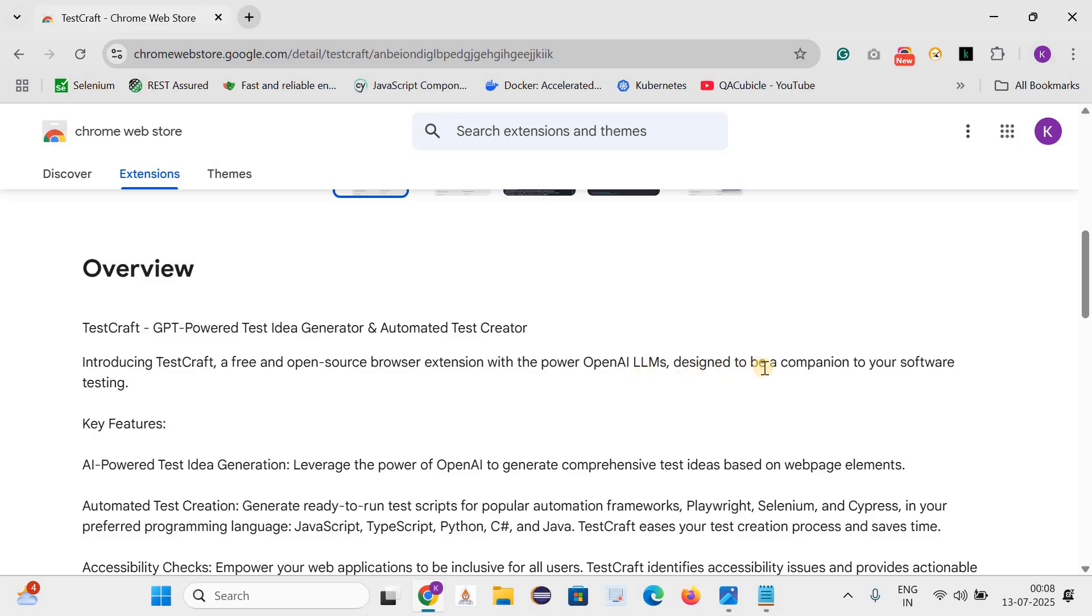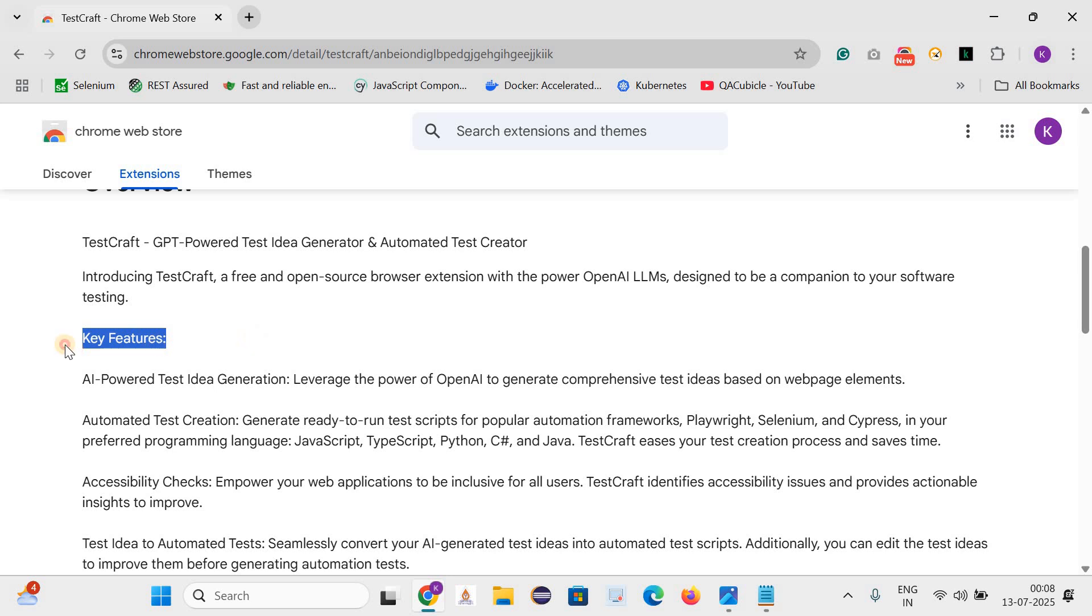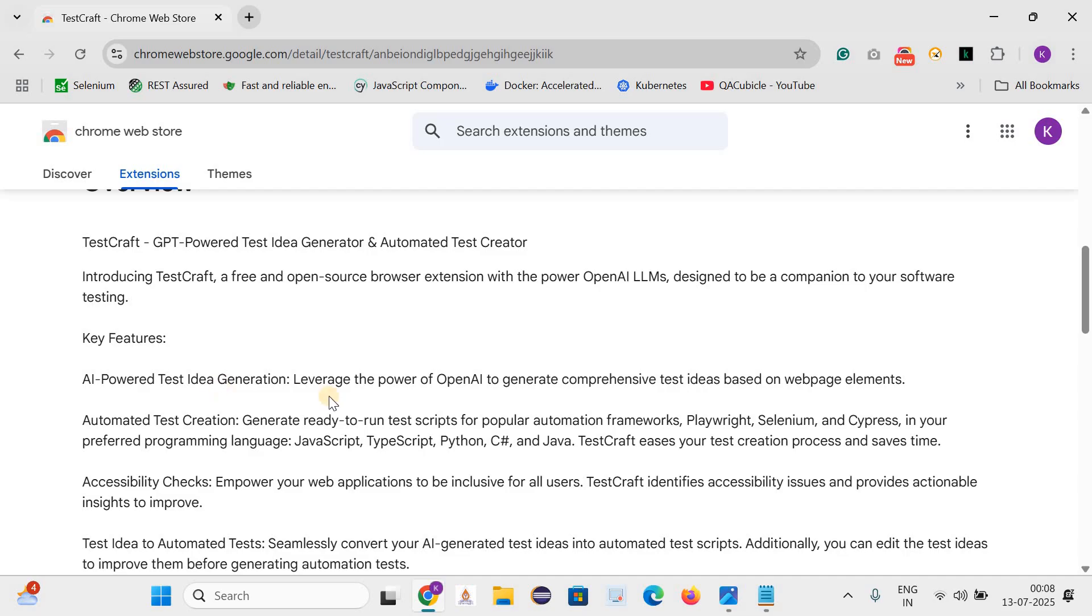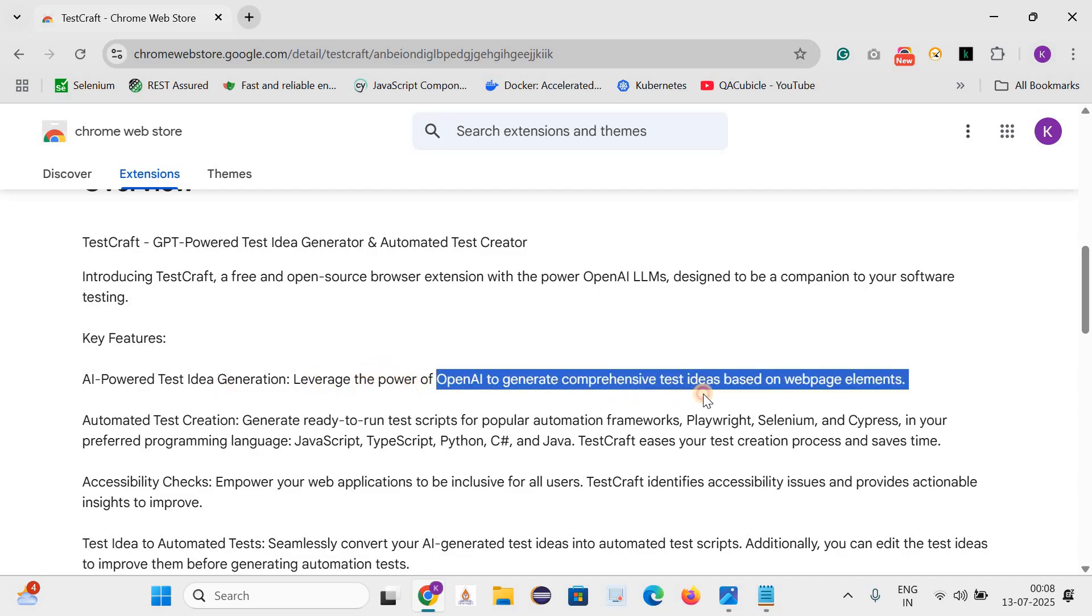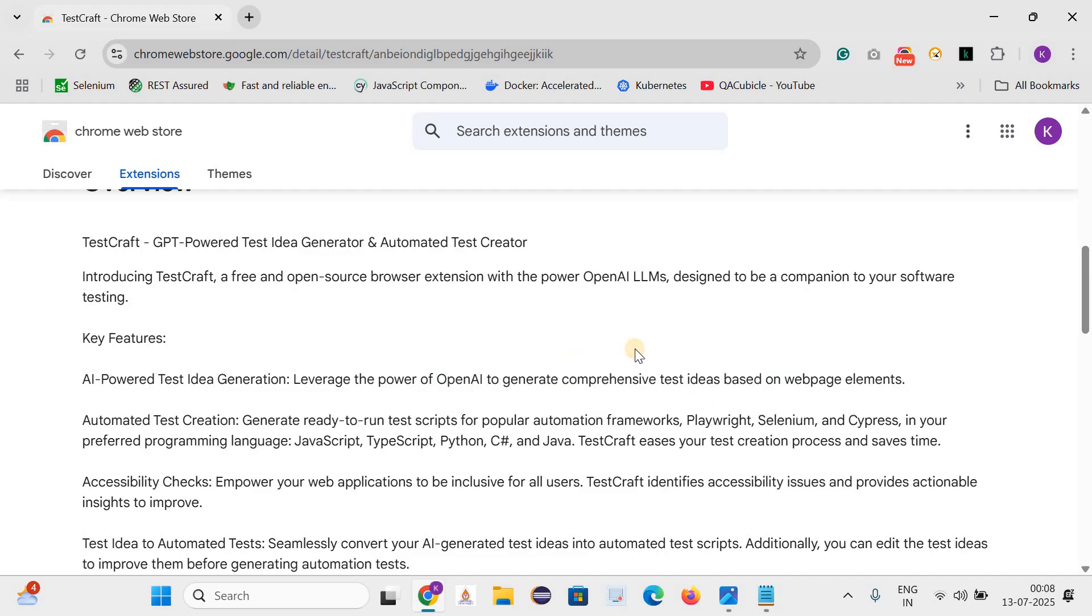TestCraft, a free and open source browser extension with the power of OpenAI LLMs, designed to be a companion to your software testing. Now let's see the key features. AI powered test idea generation: leverage the power of OpenAI to generate comprehensive test ideas based on web page elements. On the basis of the web page elements they can generate test cases.